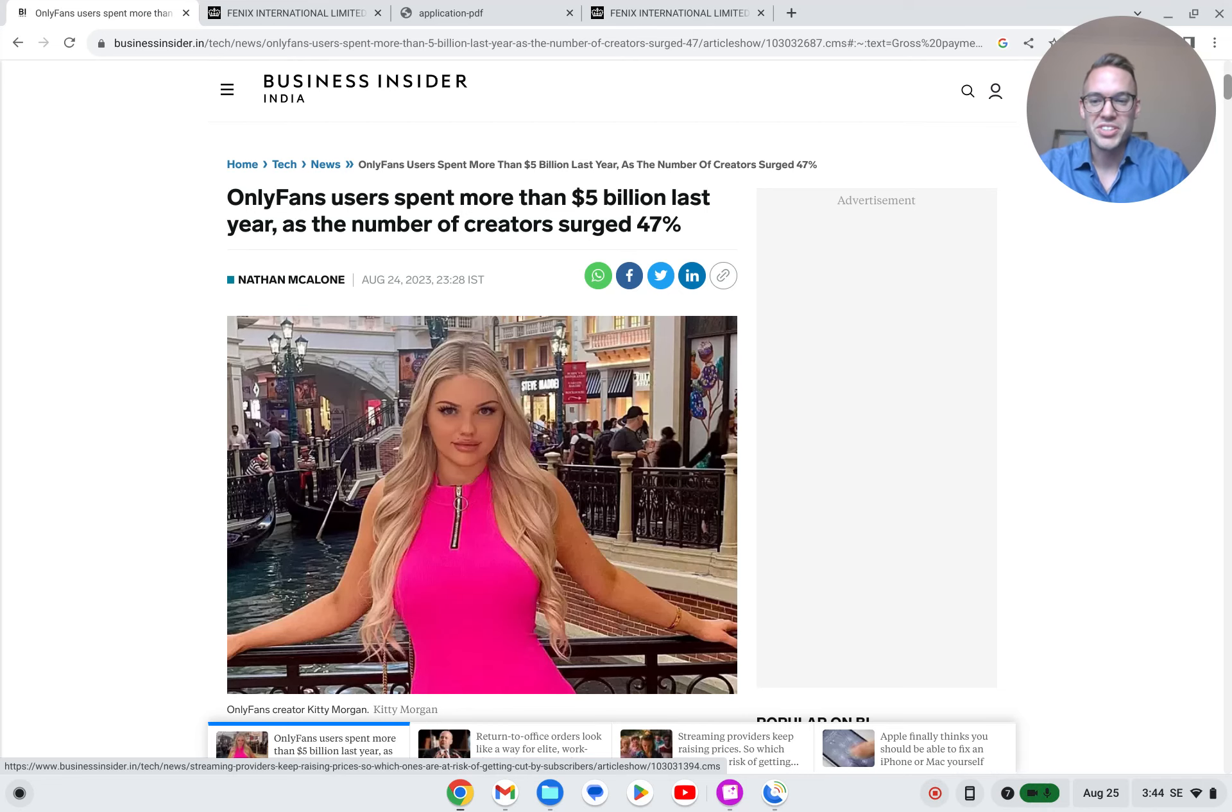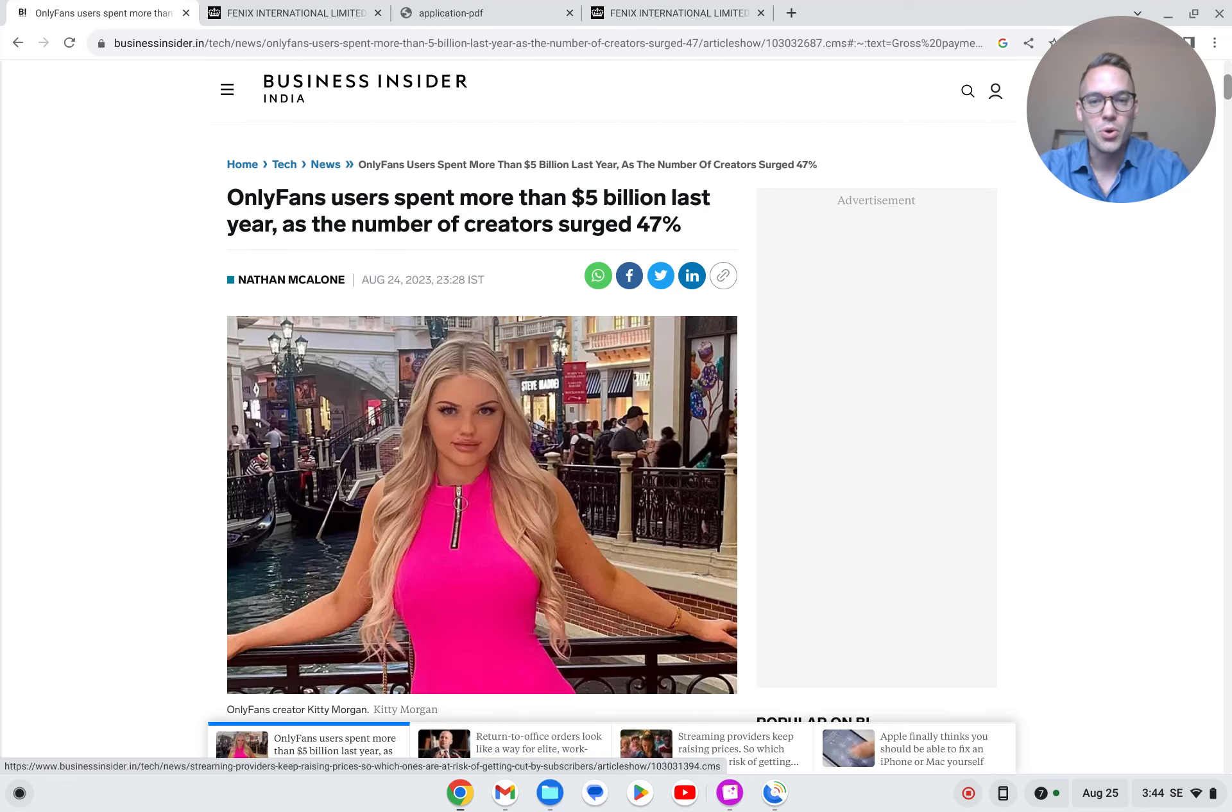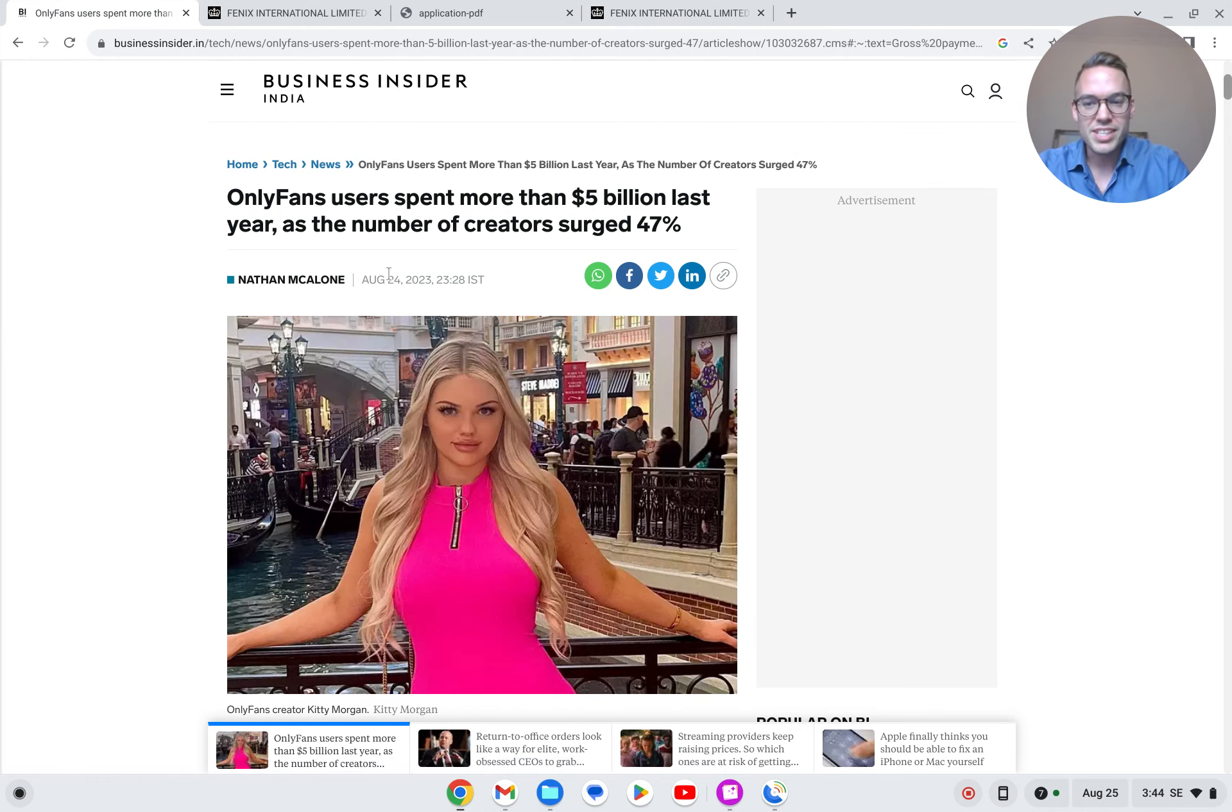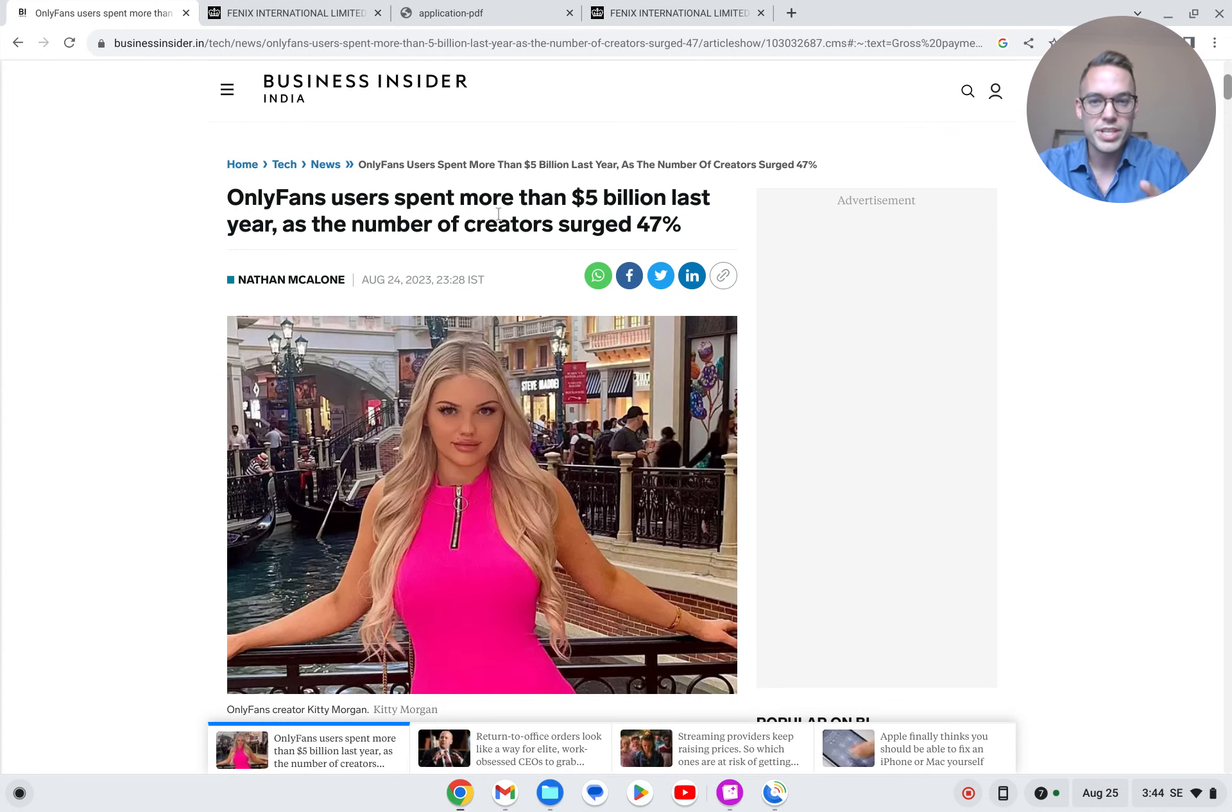Stay sharp my brothers. This article was recently shared on r slash economy, so the Reddit site for economy. I'm not gonna say this word on YouTube, but I think it's interesting to look more into this mega trend.